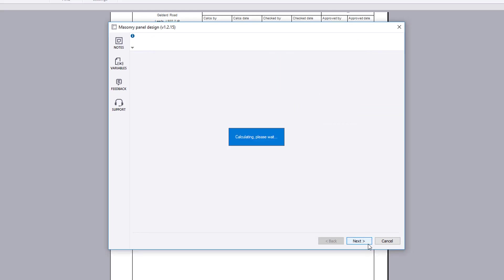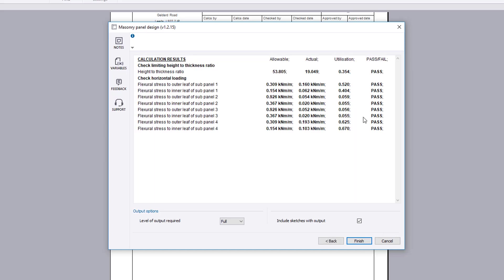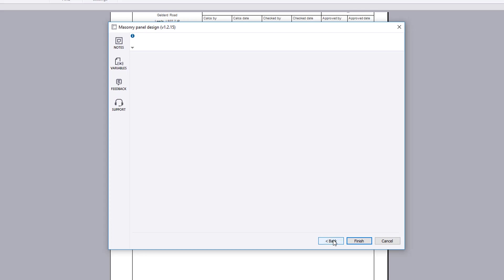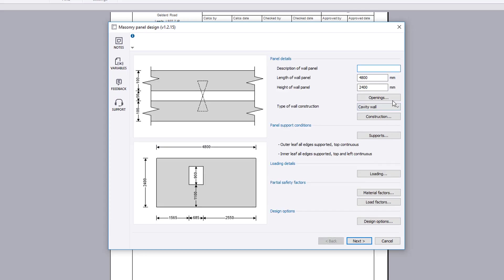Confirm the input details and the calculation preview results are displayed along with a pass or fail status and any warnings. You can make amendments to the design at any time.